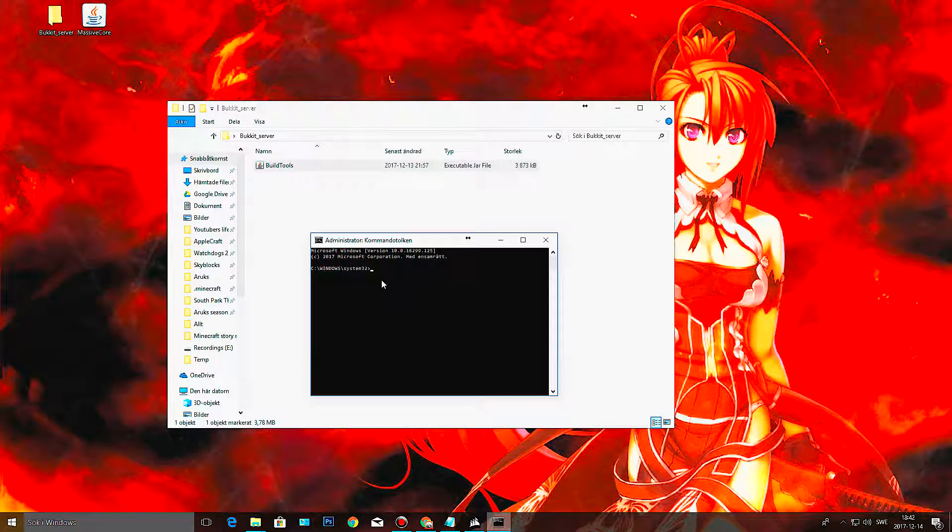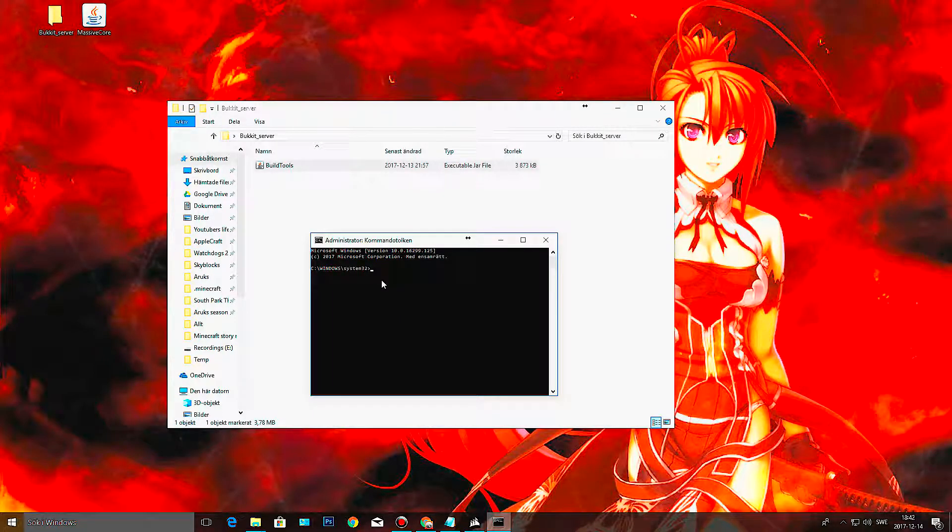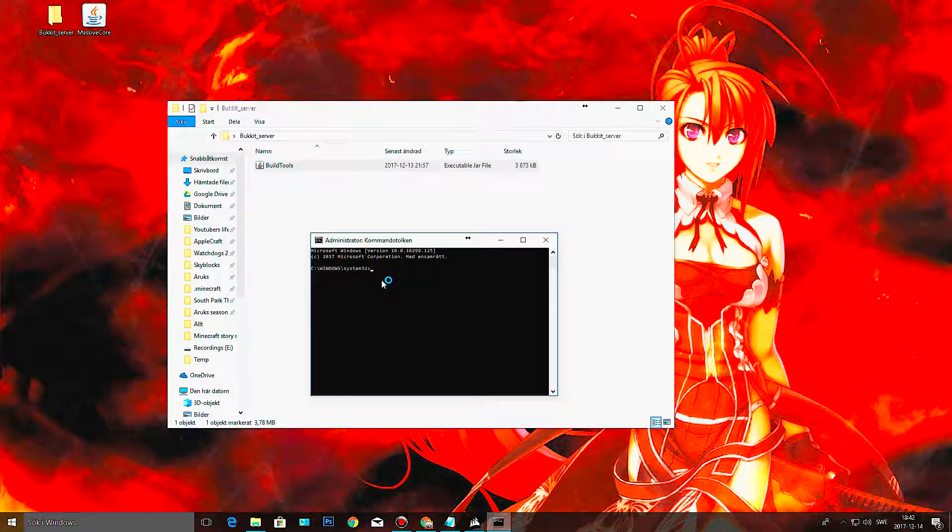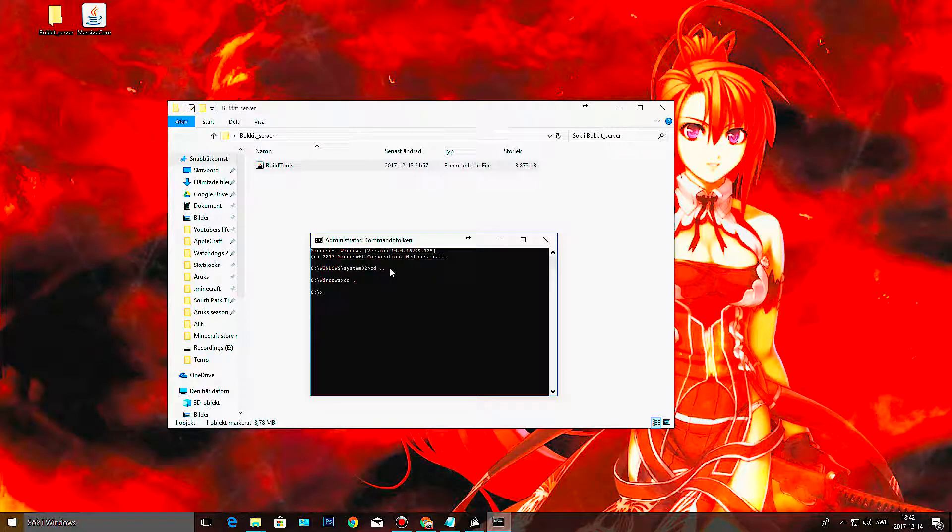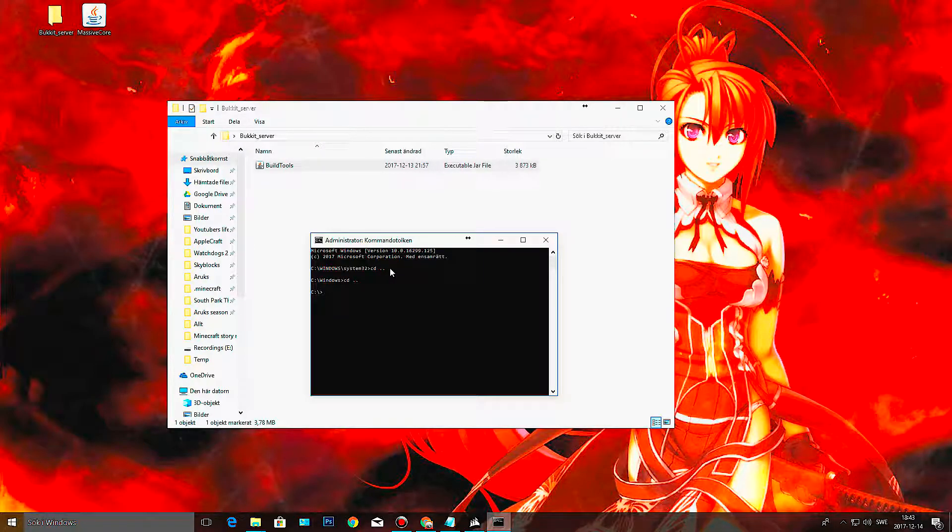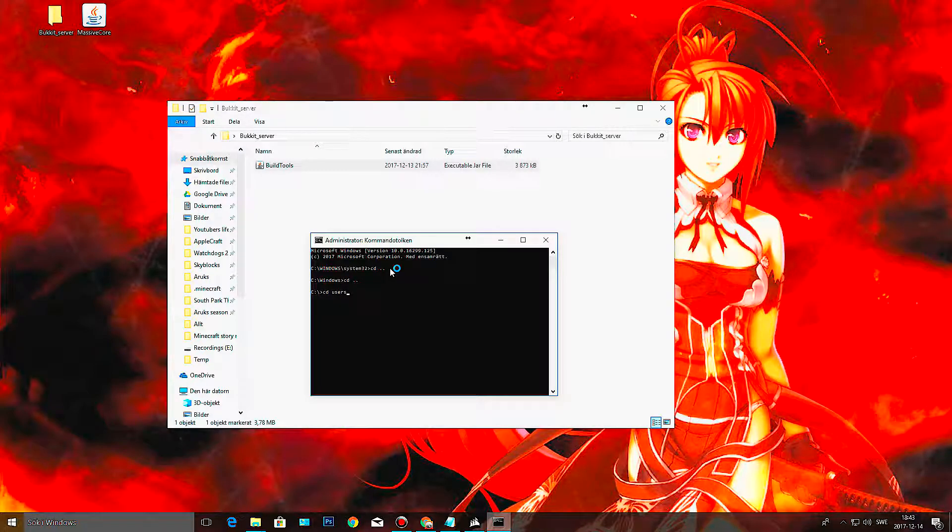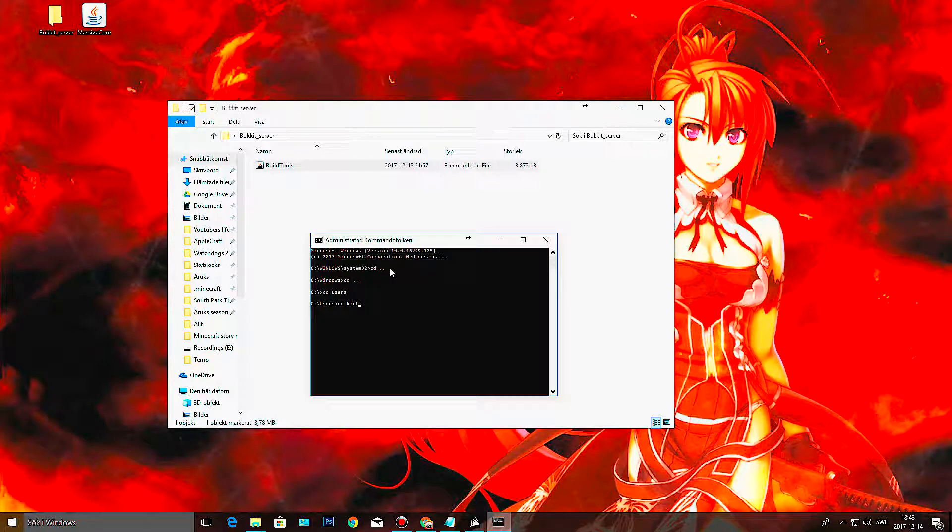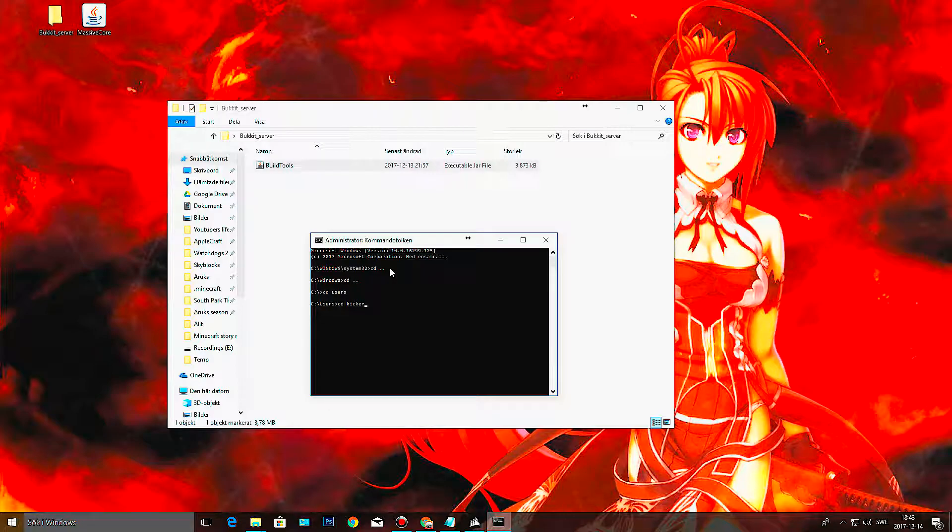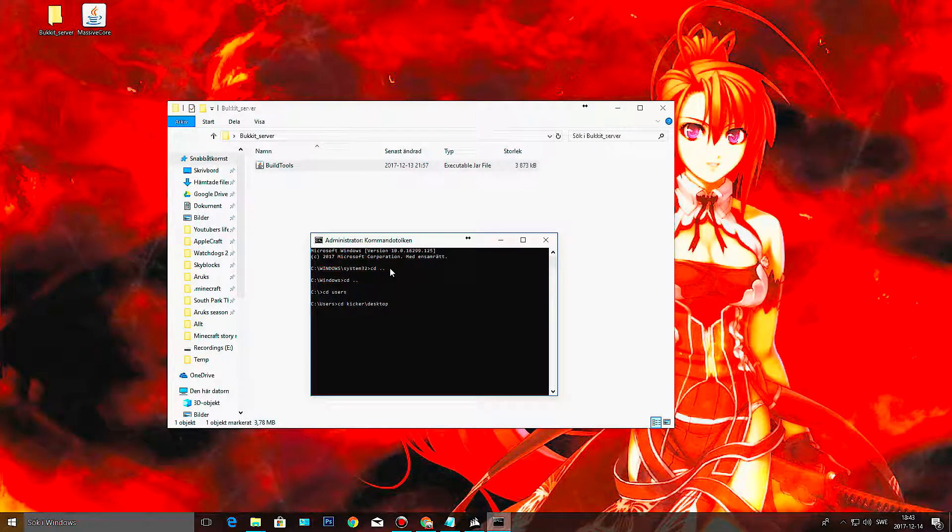Now what we want is a CMD. Excuse me for having a Swedish language. Okay, so now we run it as administrator because that will make it easier for us to get to where we want to. Now we're going to do CD dot dot until we get to the C drive, and here we're going to go to CD users.